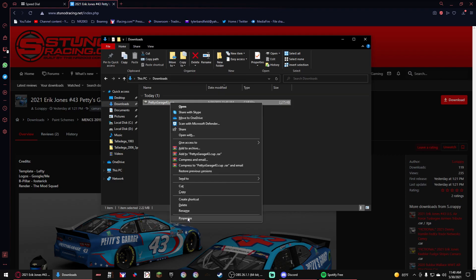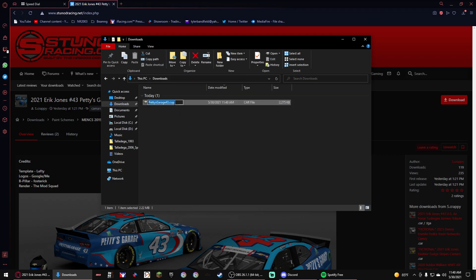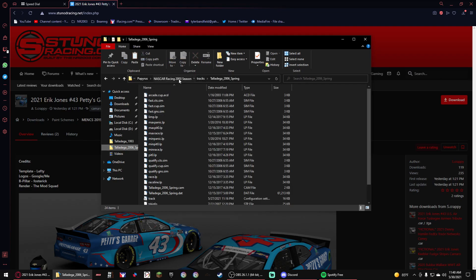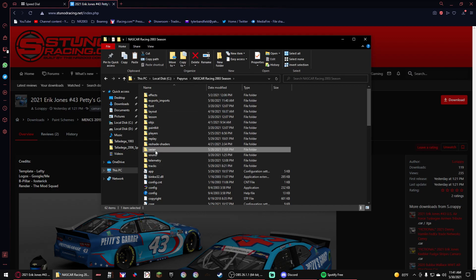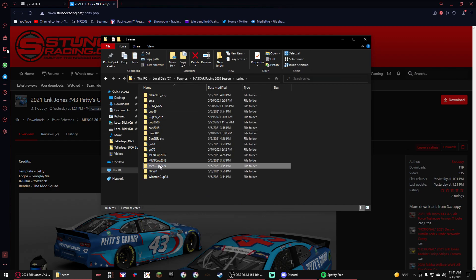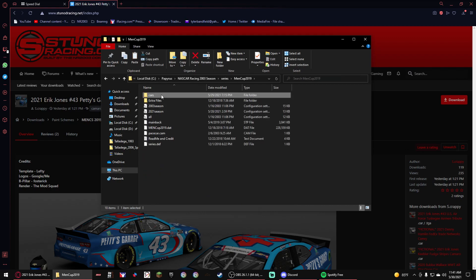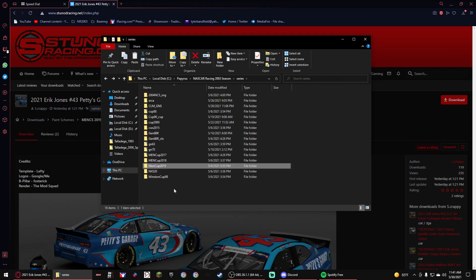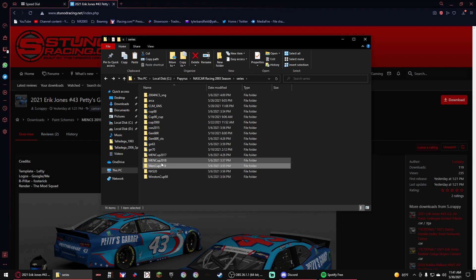With a cup car, it's just simple, it's that easy. You just cut it, put it into your series folder. It has to be the series it is, so if it was 2018's car, put it here.